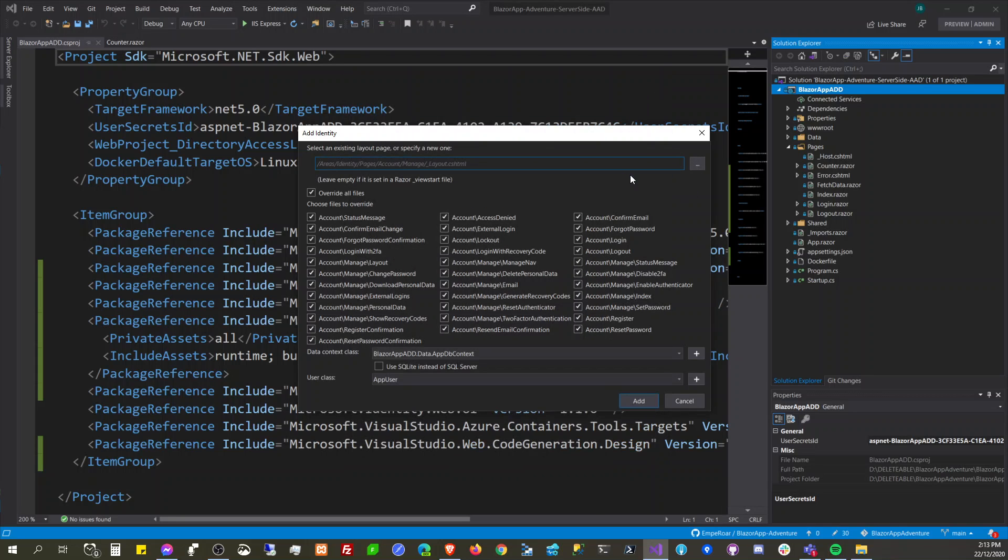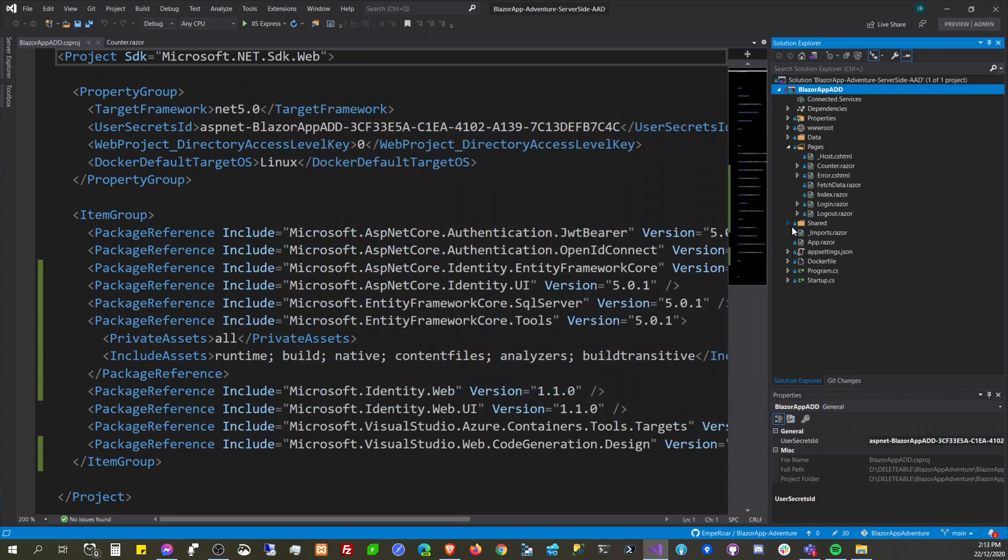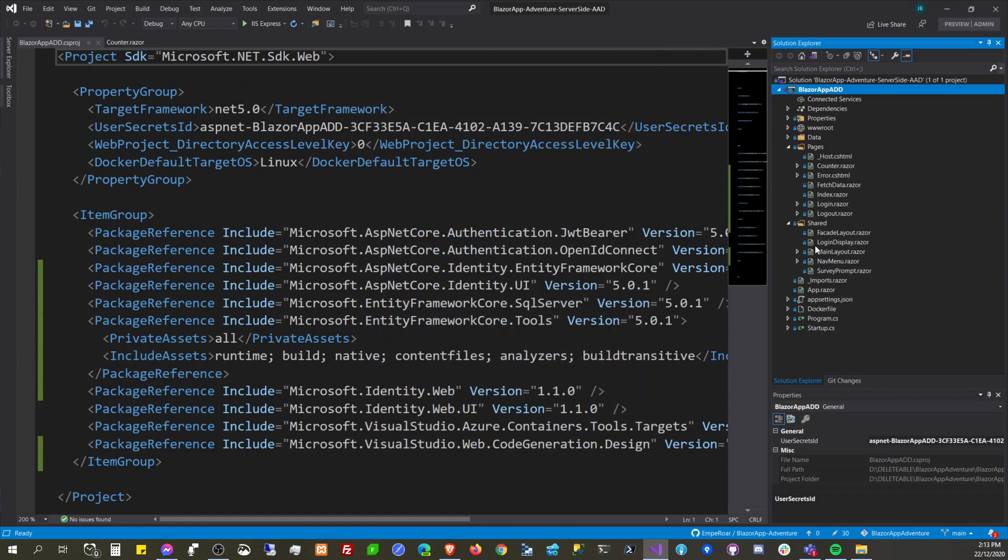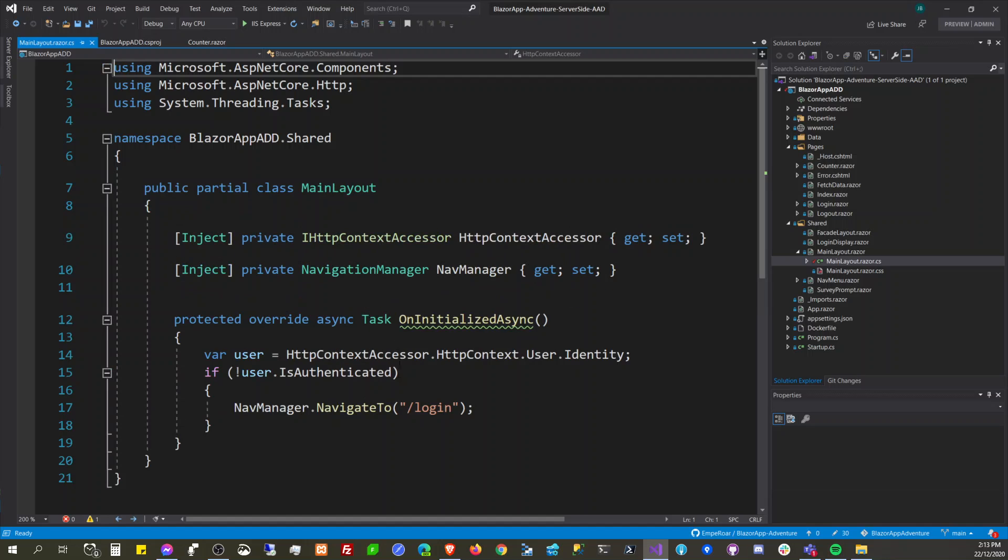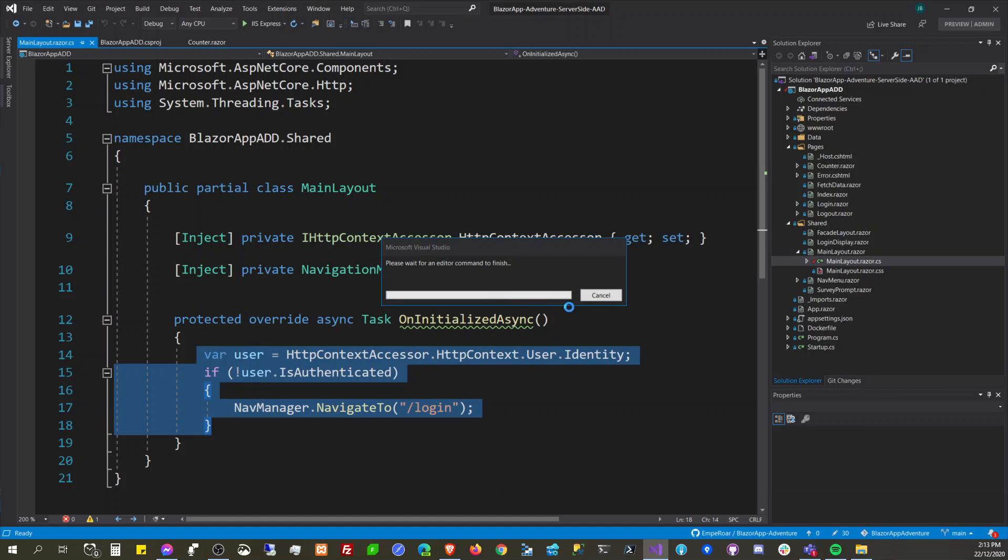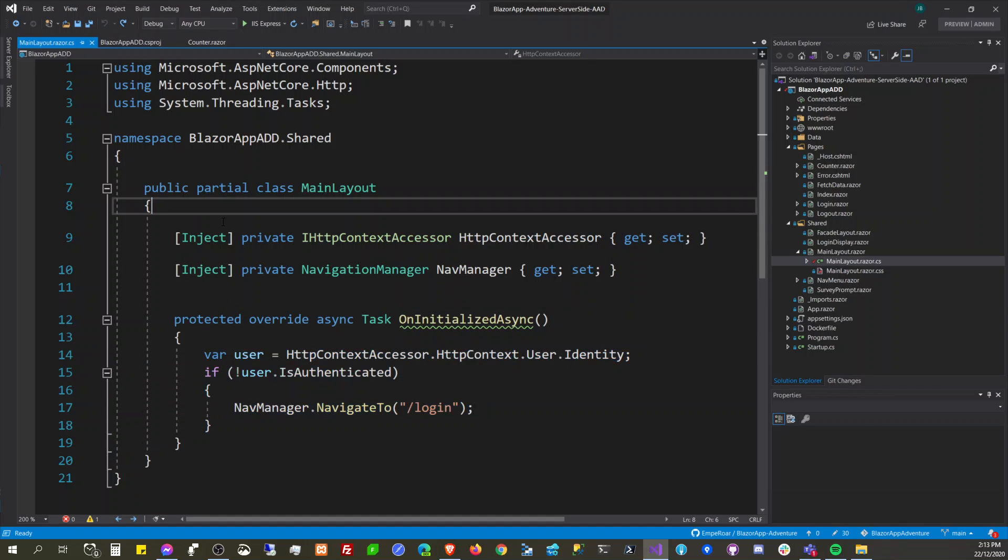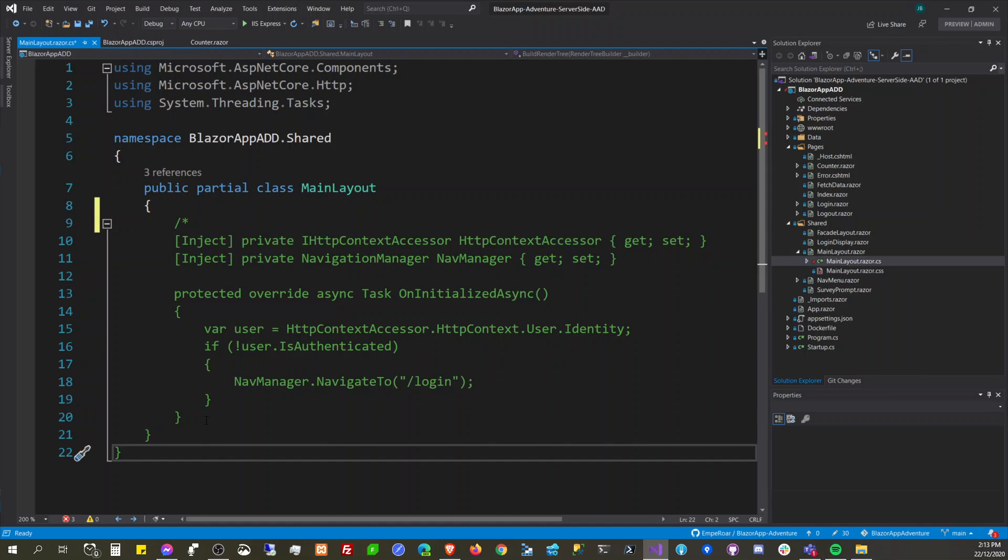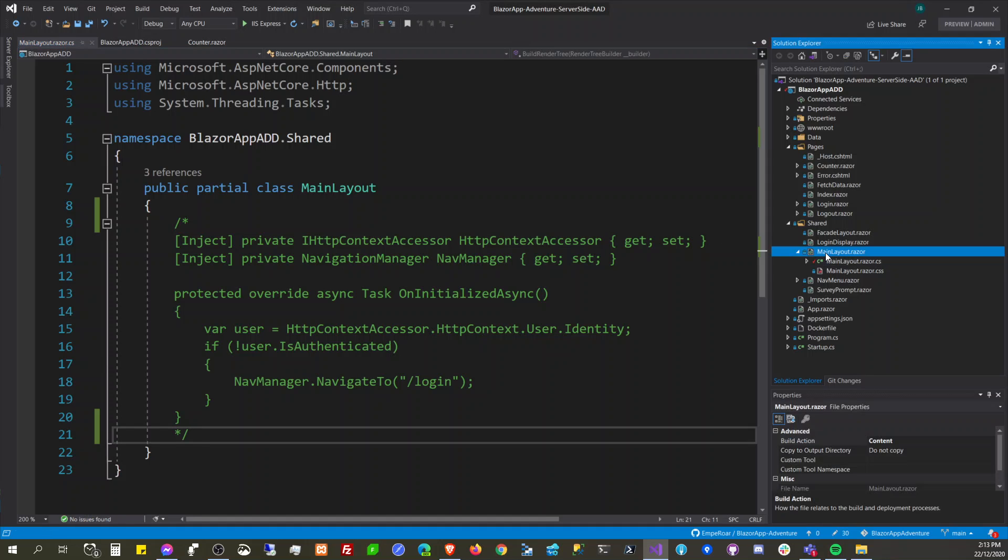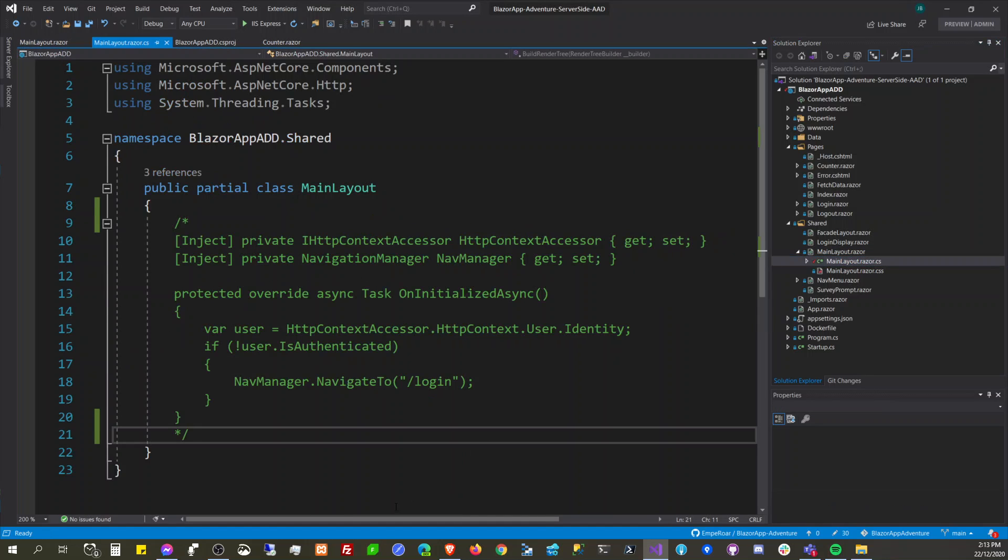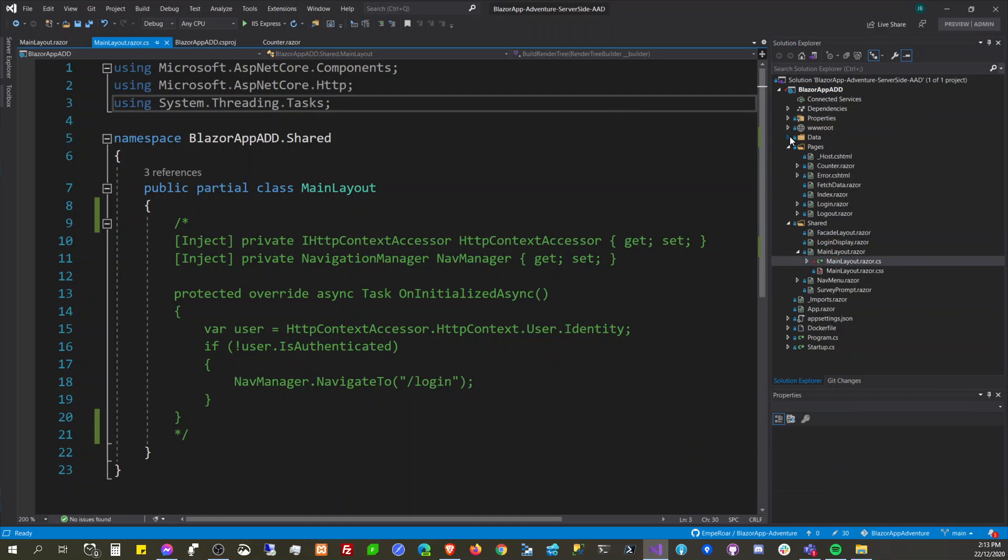Select an existing layout page or specify a new one. Okay so let's cancel this first. We actually need to, because we already put logic here, I think we need to comment this out first so that the scaffolding engine is going to use this main layout.